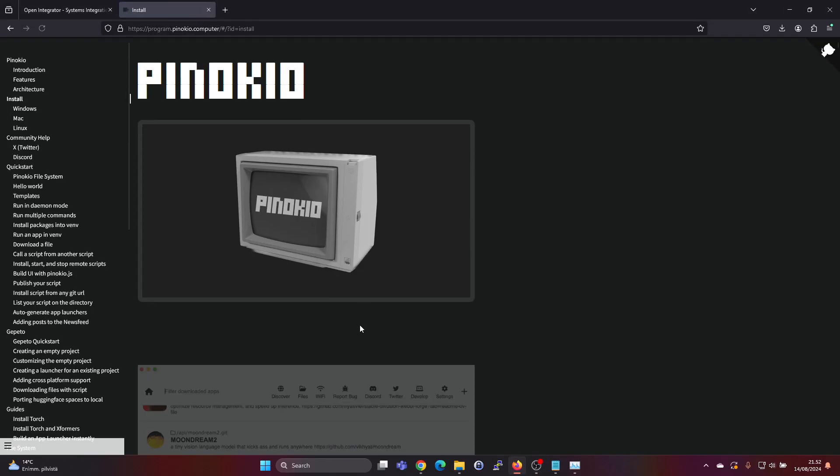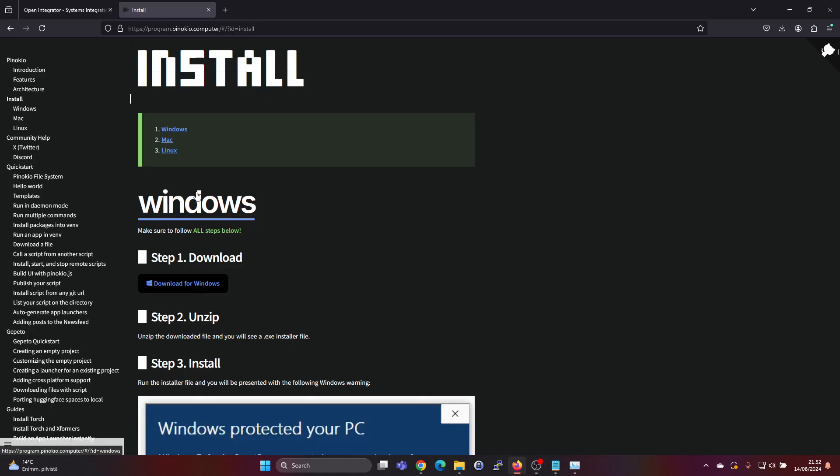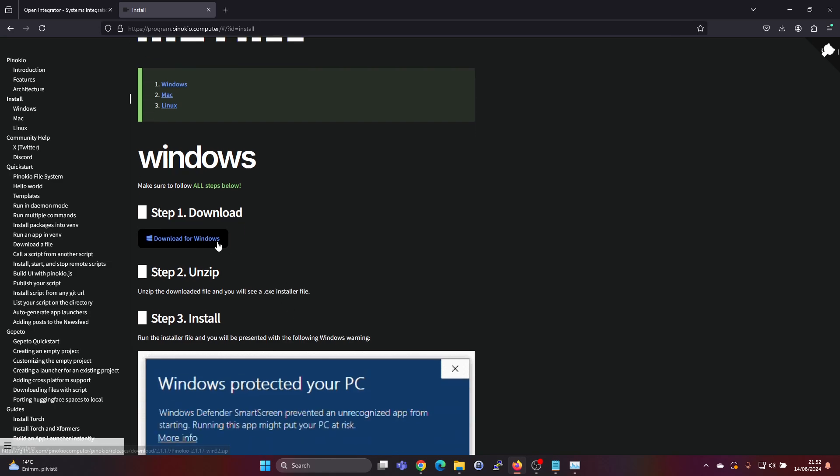Here we have a download button and we have a Windows installer which you can download here, or there's also Mac and Linux support, but in this video we will be doing the Windows installation. So you need to download it and unzip and run the installer.